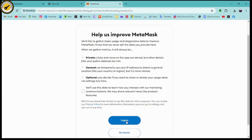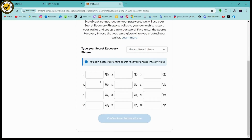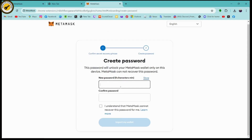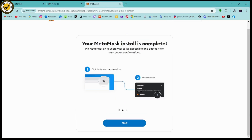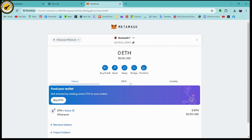Click on 'I Agree' and enter the 12-word phrase, then click on 'Confirm Secret Recovery Phrase'. You can create a password, click on 'I Understand', then 'Import My Wallet' and 'Got It'. Click 'Next', then 'Enable', and here you will have your wallet.